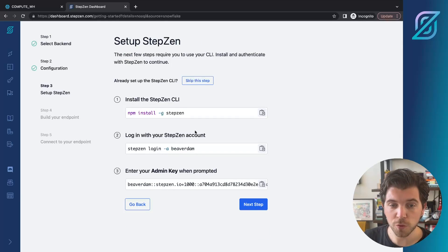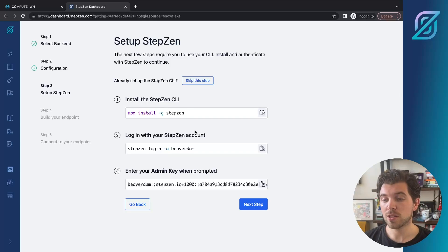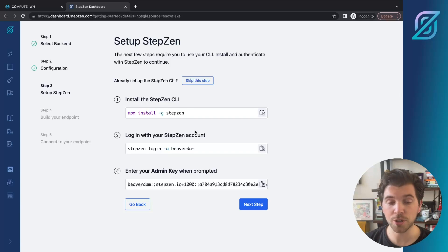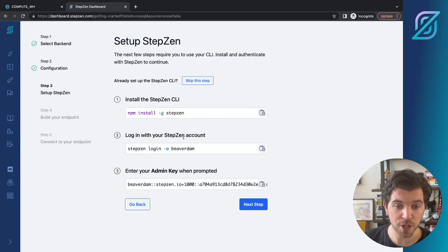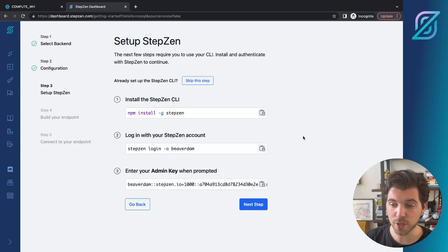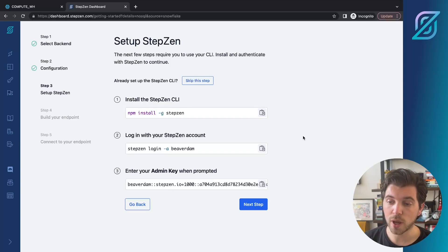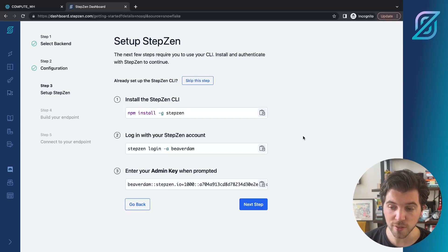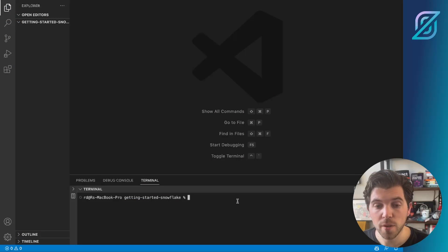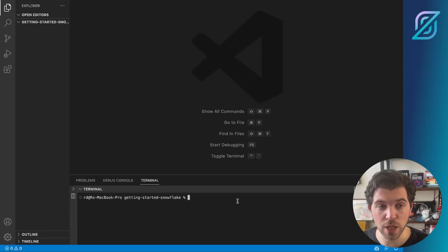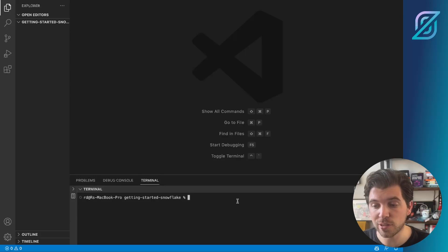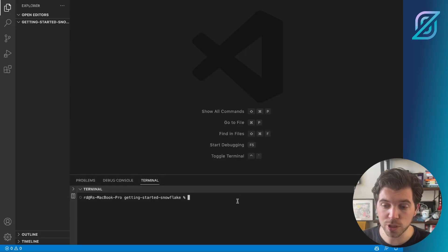For the next step, the dashboard asks you to install the Stepzen CLI, which you can install from NPM. Then you need to log in with your Stepzen account and enter your admin key when prompted. To enter these credentials, we're heading over to a VS Code project where I have an integrated terminal. In VS Code, I've set up a new directory called Getting Started Snowflake. In here, I need to install the Stepzen CLI, which I've already done.